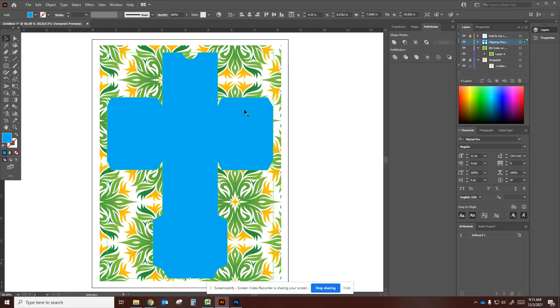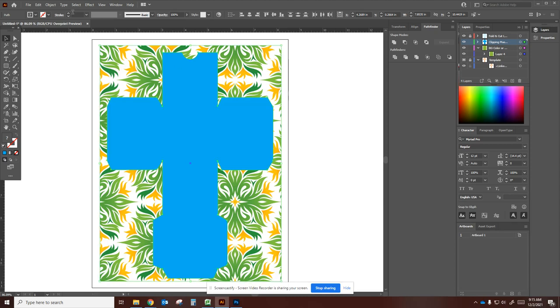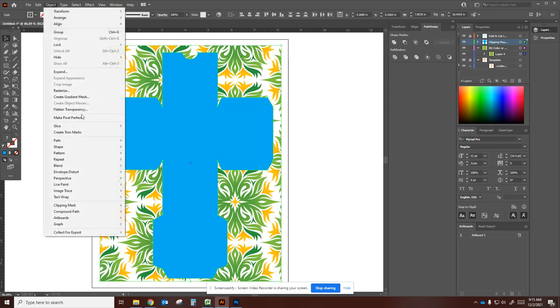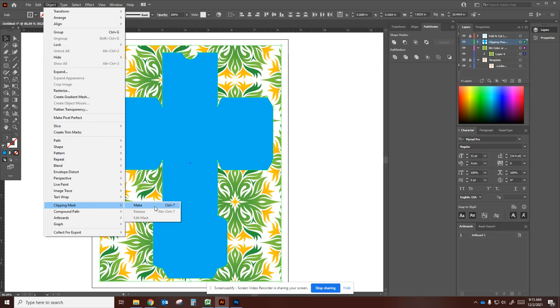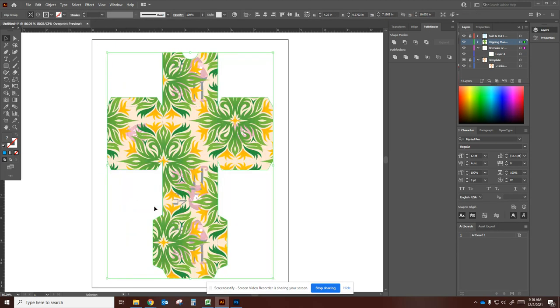You just have to click on one shape and then shift-click the other, and then go to Object, and then Make Mask. So Clipping Mask, Make Mask. Ctrl+7 is a keyboard shortcut, and then you'll see that it will conform.